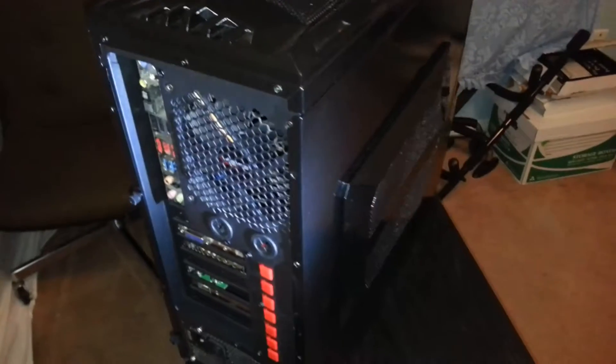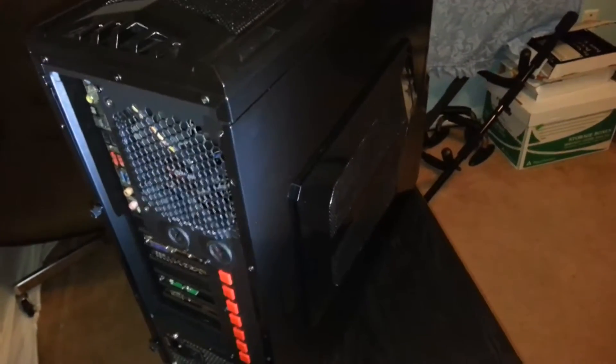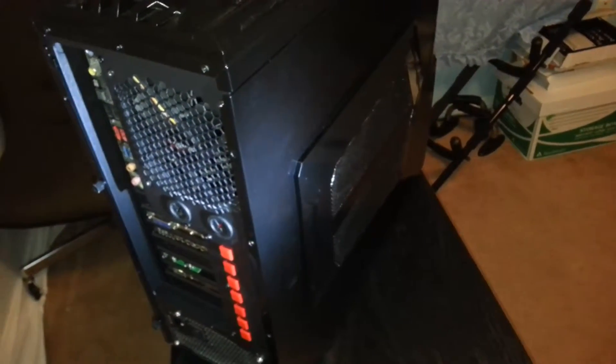This PC case is screwless. You do not need screwdrivers for this. It comes with thumb screws like this. You just use your thumbs, and I'll show you the bays inside, the hard drive trays, and everything is all screwless.